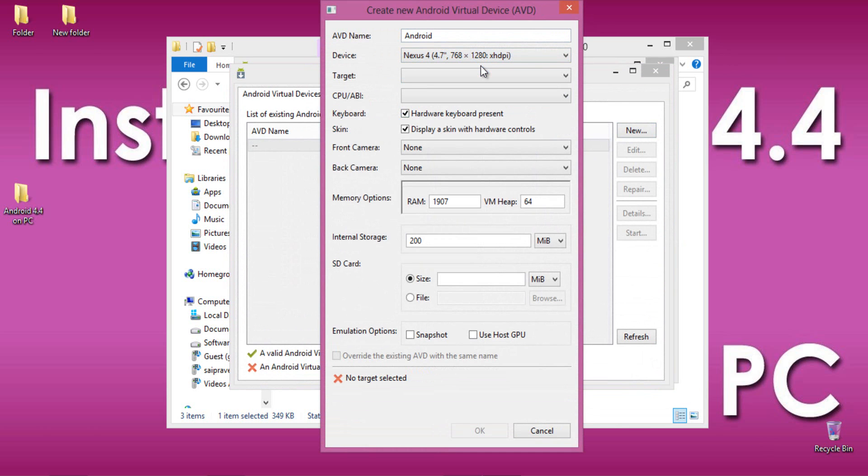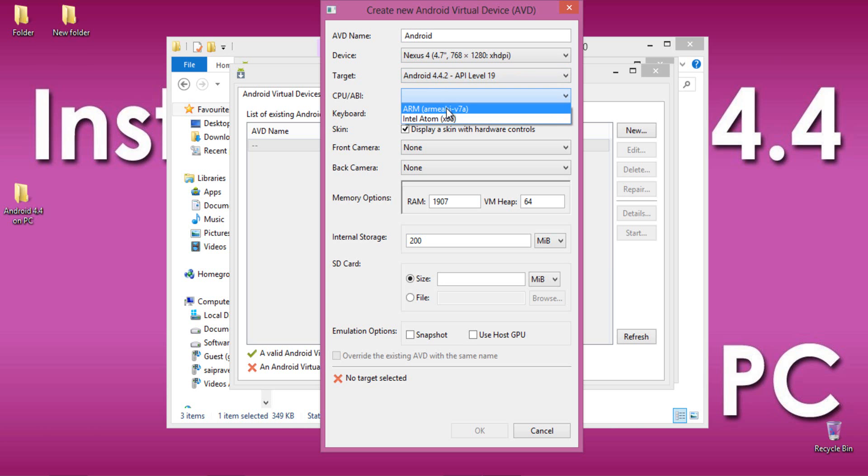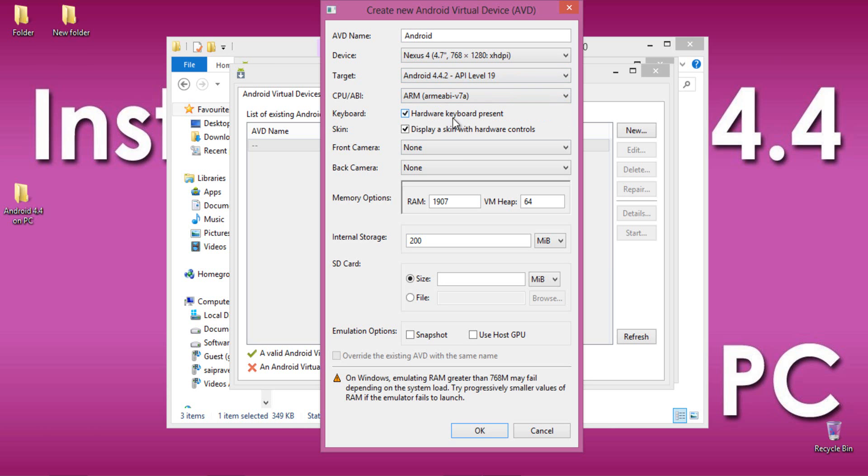I am selecting Nexus 4, then target is Android 4.4, then CPU or ABI is ARM, then RAM as 768MB since it was the maximum size of RAM on Windows.